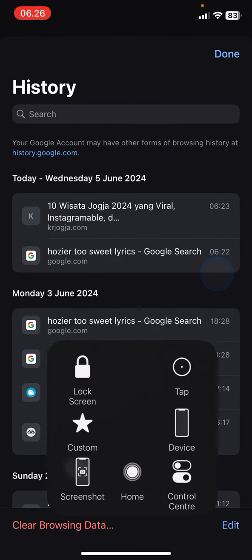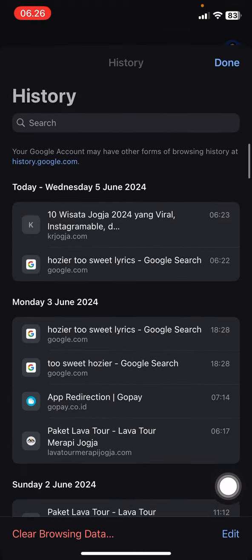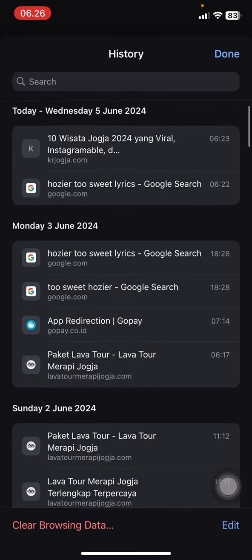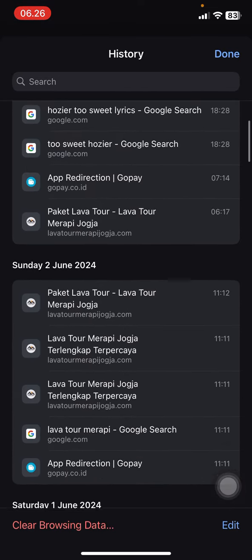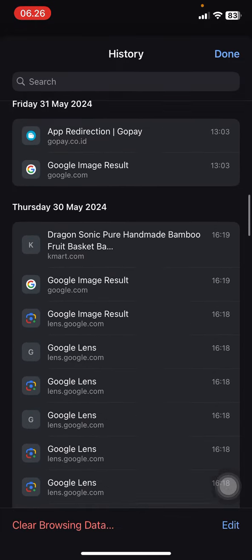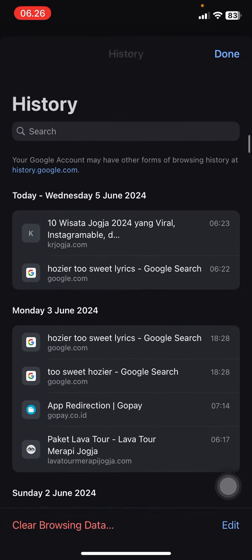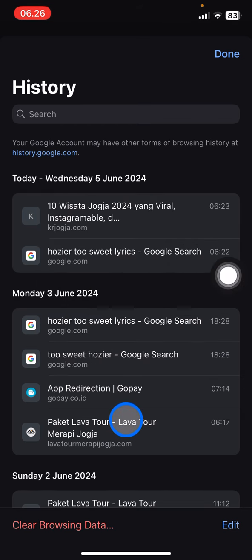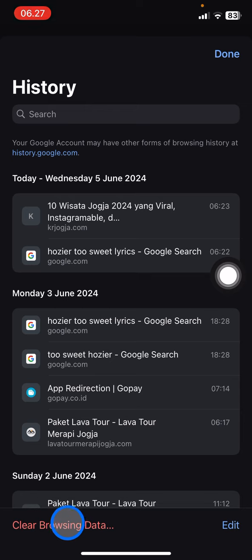Here you will see the history of websites you visited today, yesterday, or on any specific date. If you want to clean up everything, tap on 'Clear Browsing Data' to delete all entries.